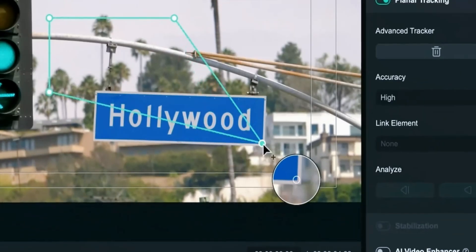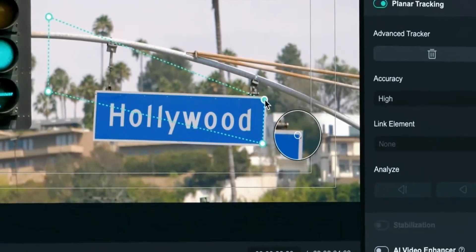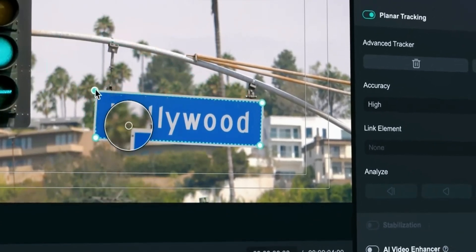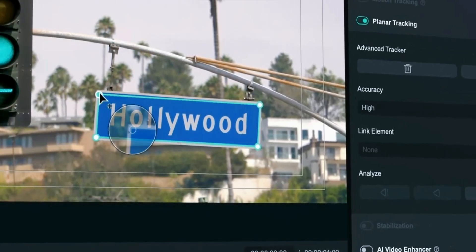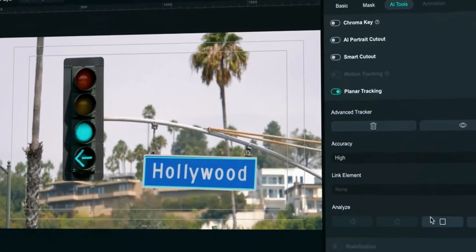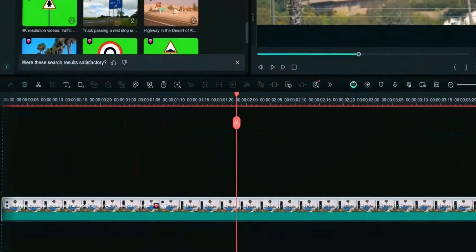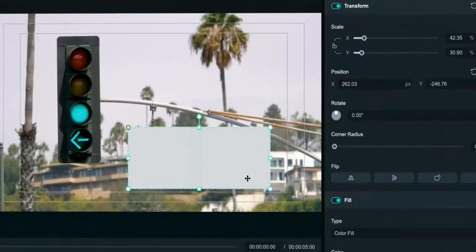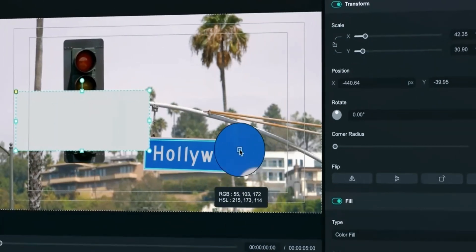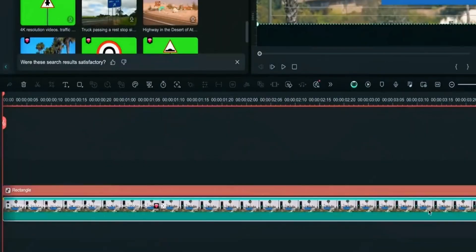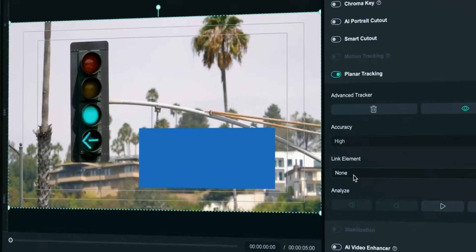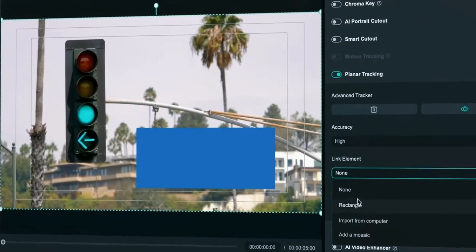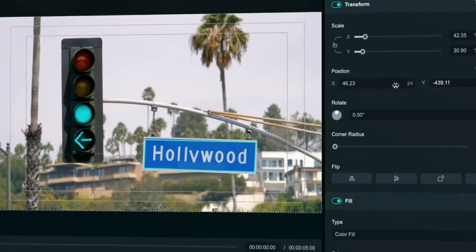Adjust the position where you want to track. Click on analyze. Filmora will process the movement of selected area throughout the clip. Once tracking is complete, create the new element. In this case we will create rectangle to cover the sign. Now select the clip and find link element. Use the element you just created. Adjust the scale and position.